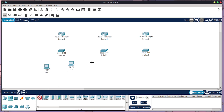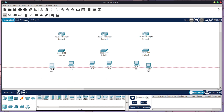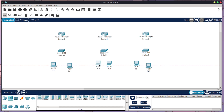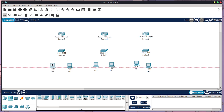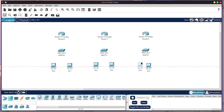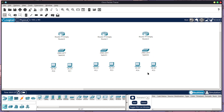Each switch is going to have two PCs, so I'm placing out the PCs — two per switch — and then aligning them. If you want to have these alignment arrows, it's just a setting within Cisco Packet Tracer and I do have a tutorial on how you can set that up. I really like to have everything laid out in a clear, organized way.